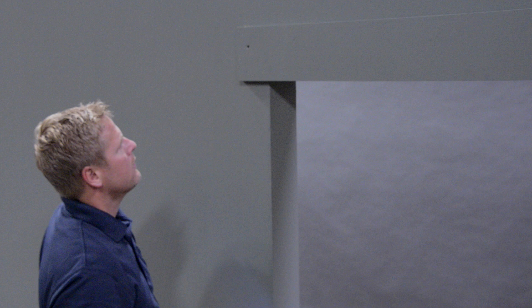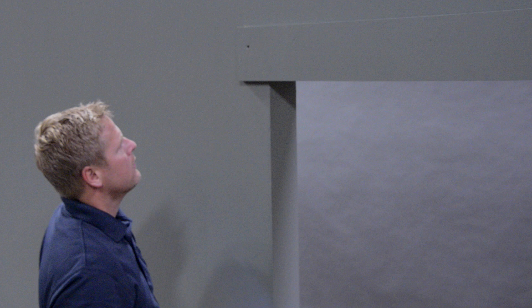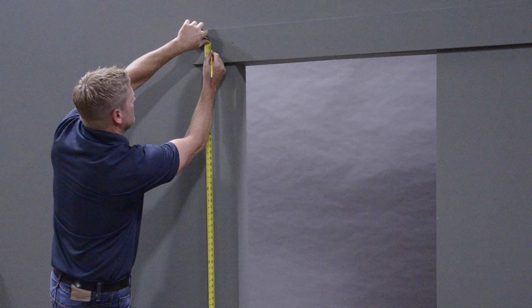Next, measure for the proper height placement of your track. Add 2 and 7/8 inches to the height of the door being installed. Mark this height on the wall or mounting board on the side of the jamb where the door will be in the closed position.